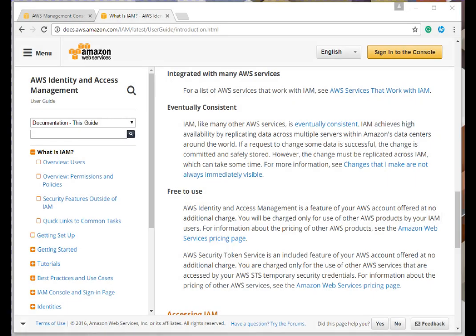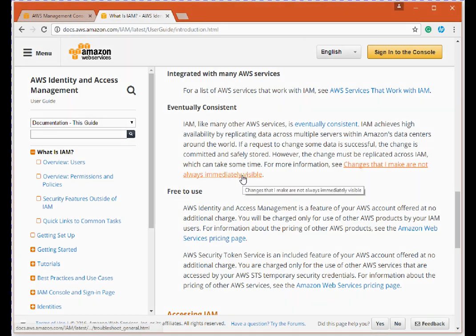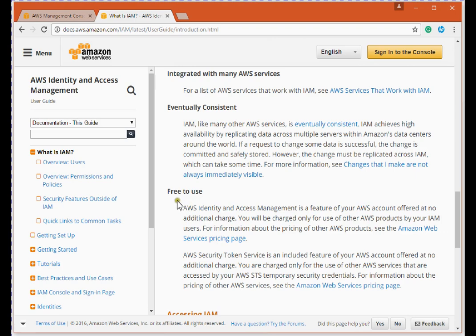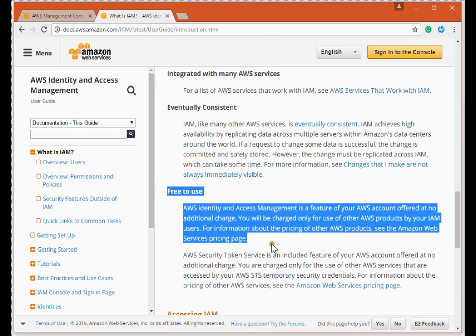Regarding the costing model for IAM: according to the Amazon website, Identity and Access Management is a feature of your AWS account offered at no additional charge. This service is free. You will only be charged for other AWS products used by your IAM users — for example, if your IAM user creates or uses EC2, S3, or other Amazon services.